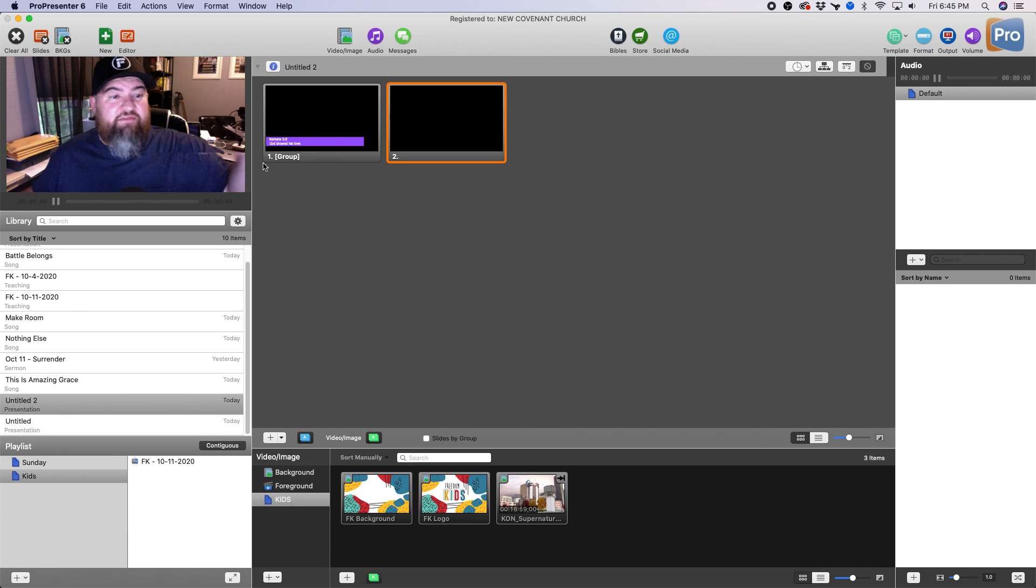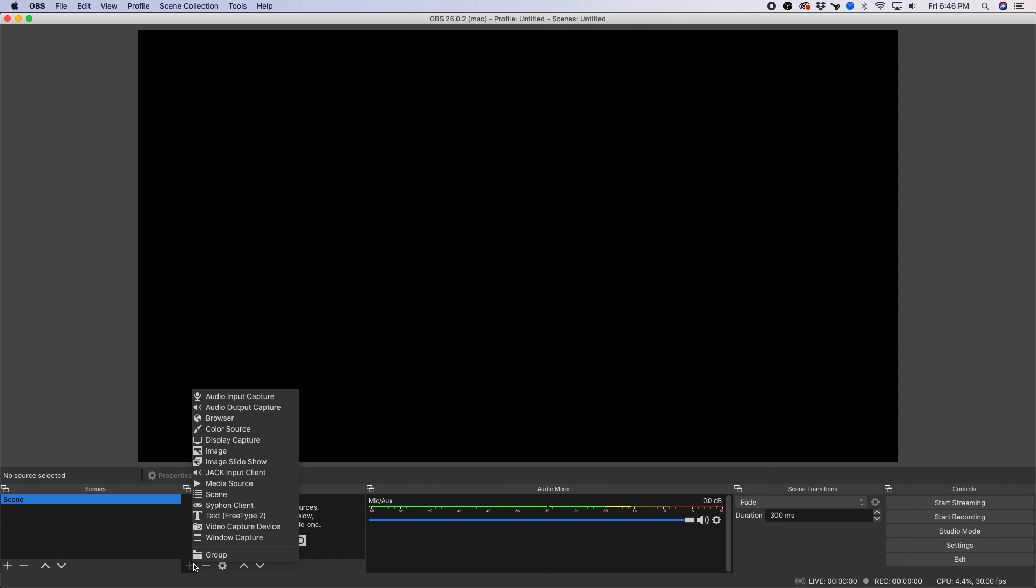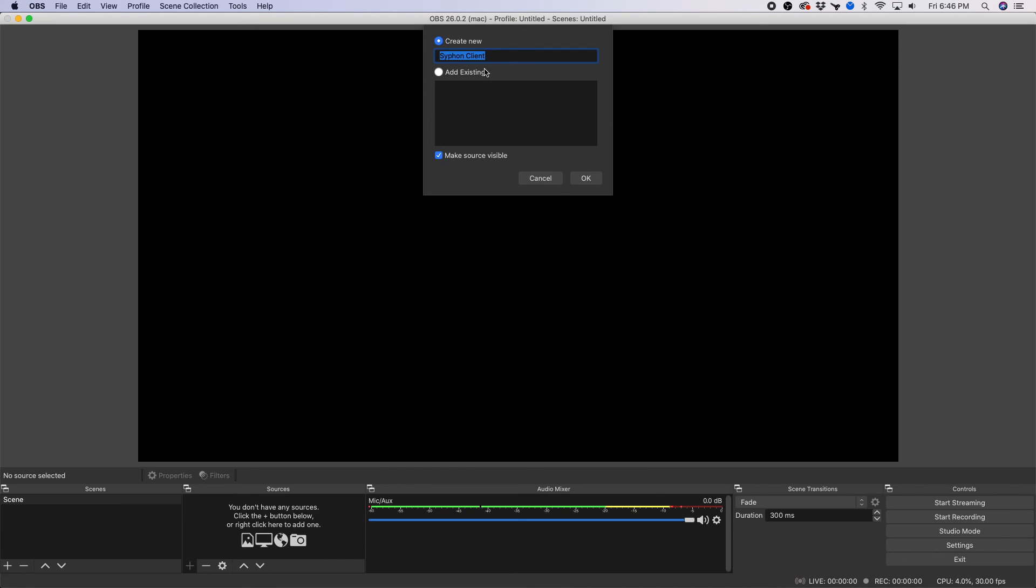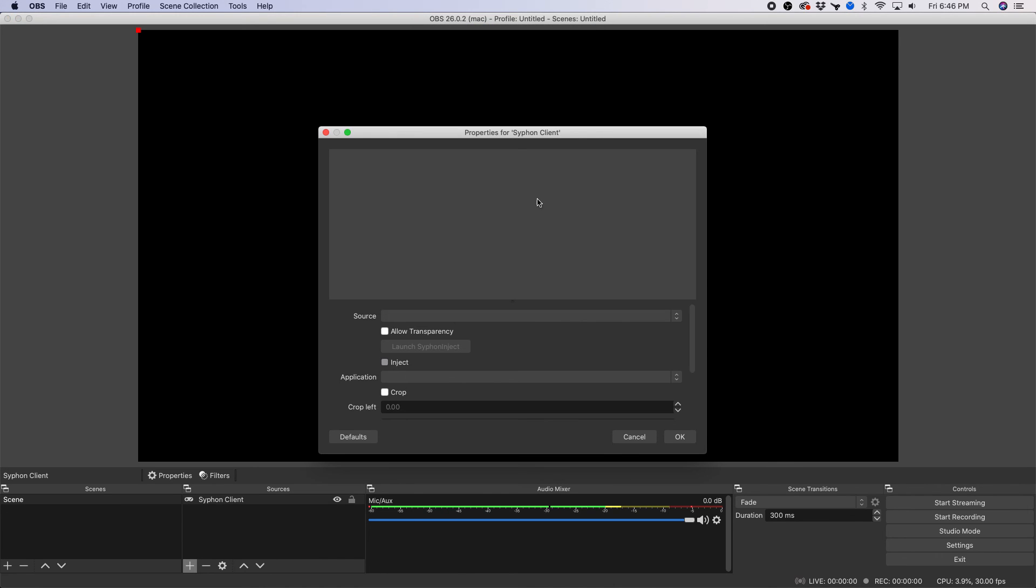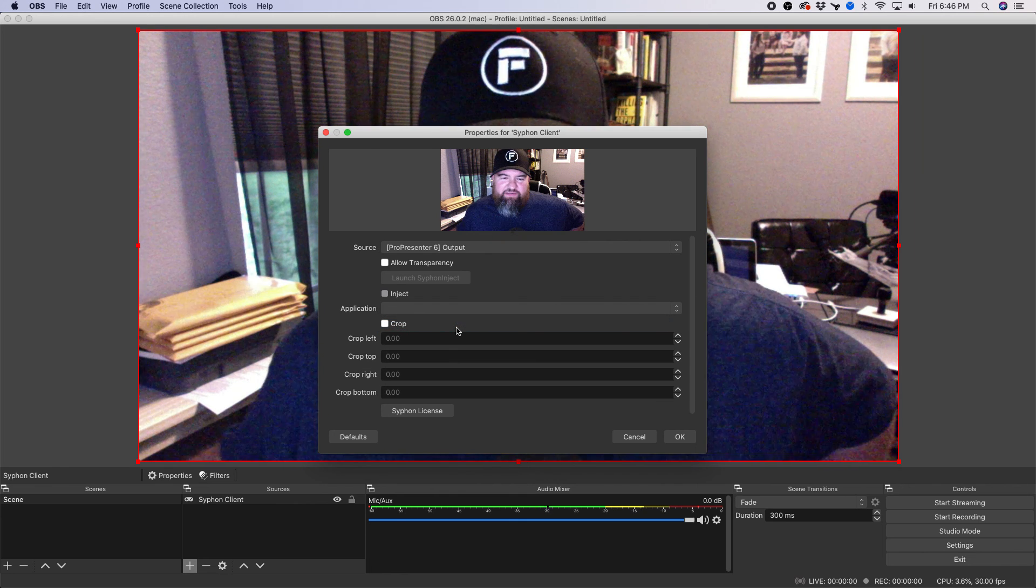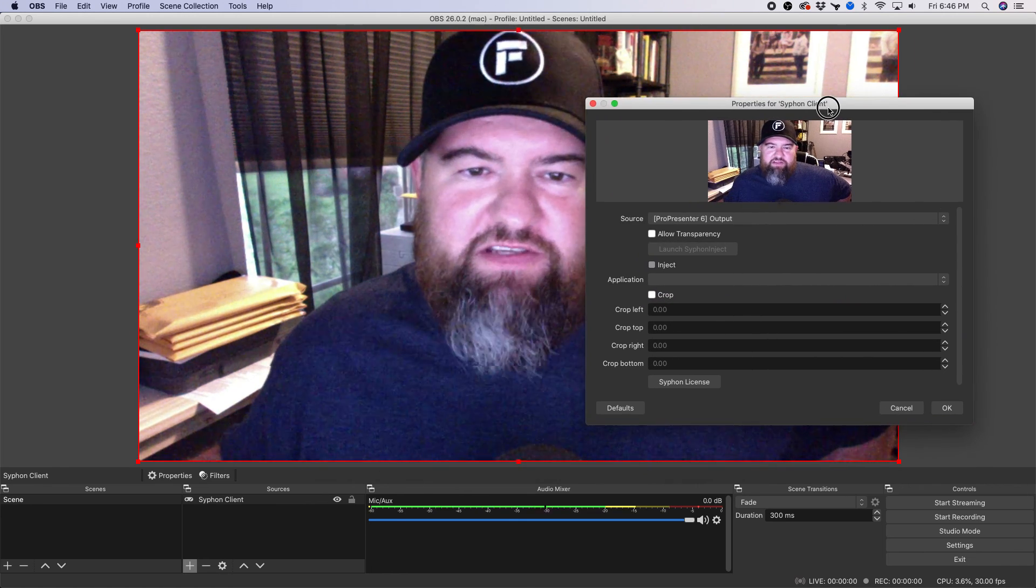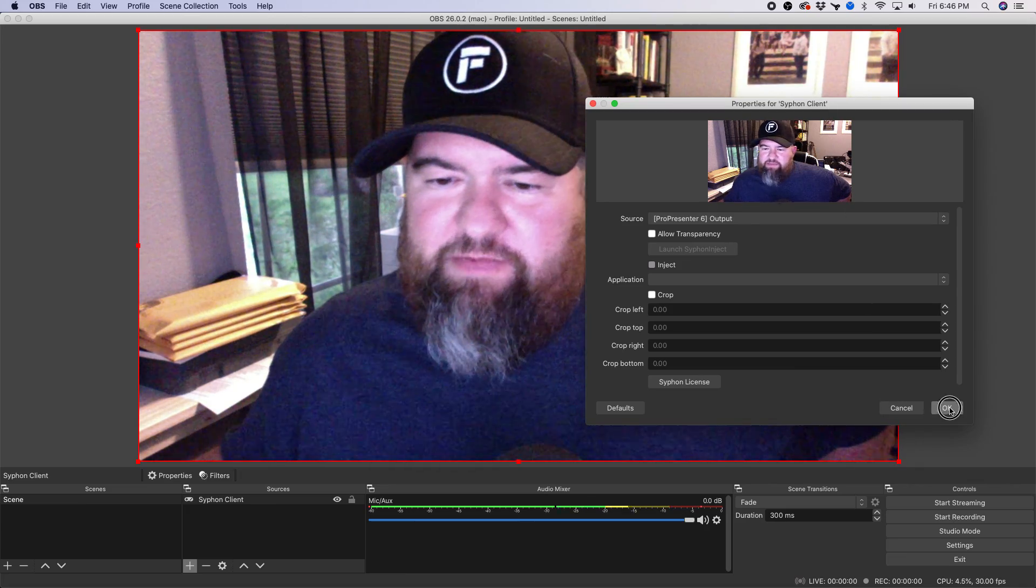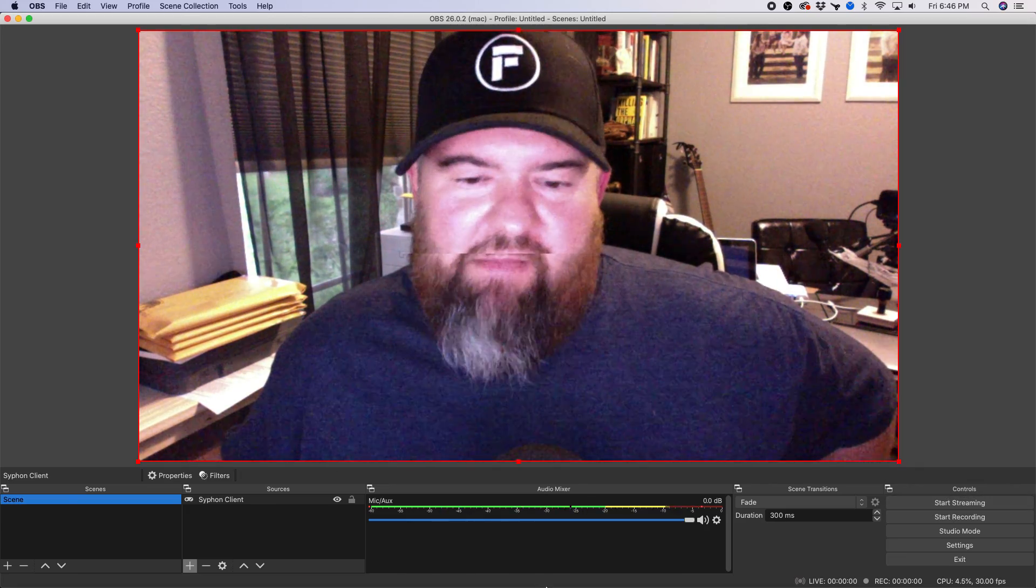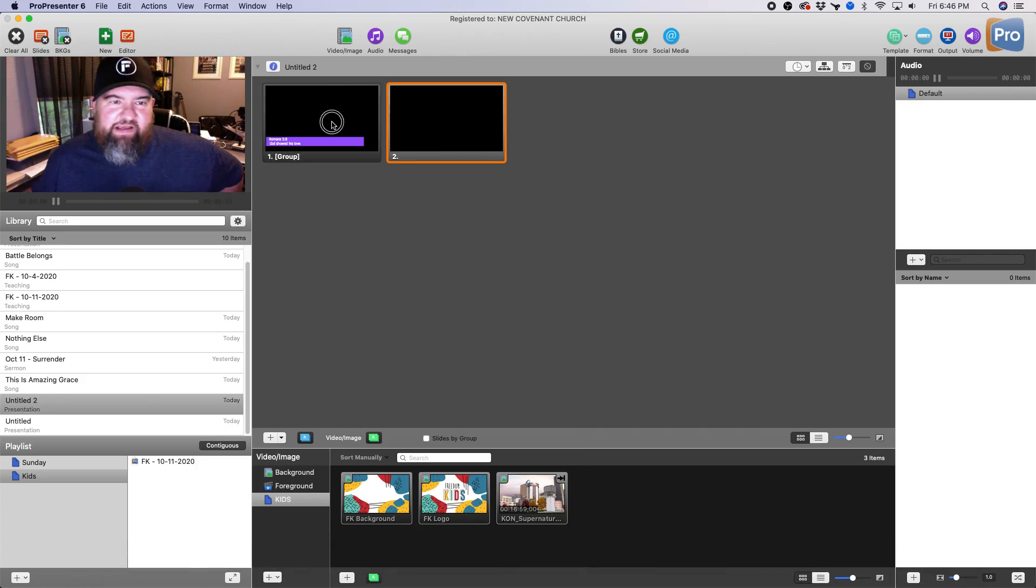Okay, so now we have the video going. The next thing you're gonna do is pop over to OBS. You're gonna click on the plus here, add Siphon Client right there. Click OK, and essentially what you want is your ProPresenter output, so whatever ProPresenter outputs, that's the one you want. So you see there it is, I'm gonna click OK.